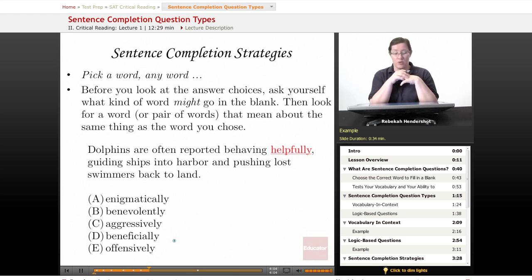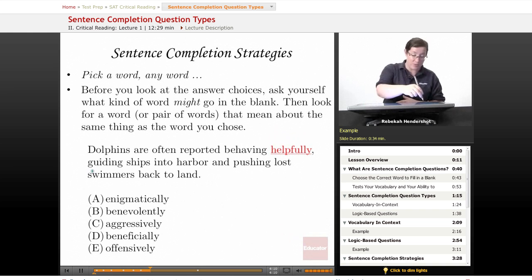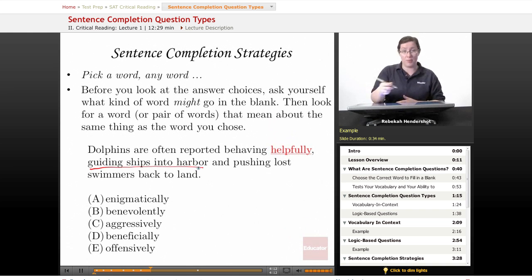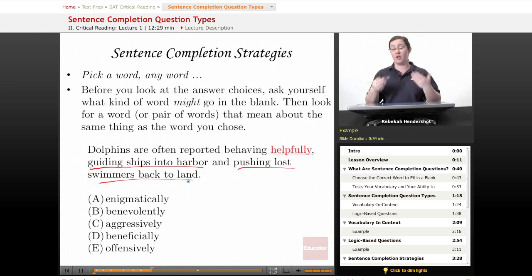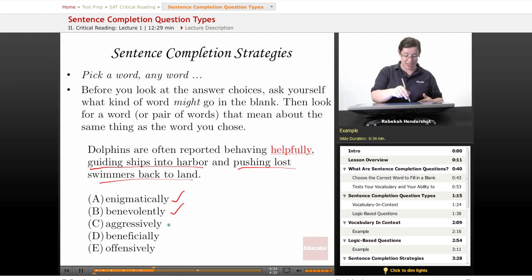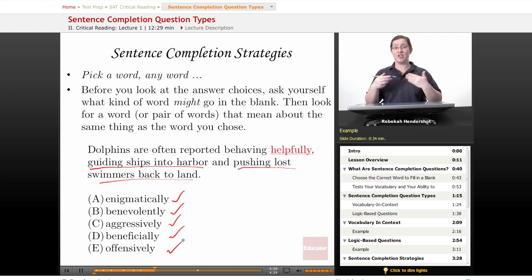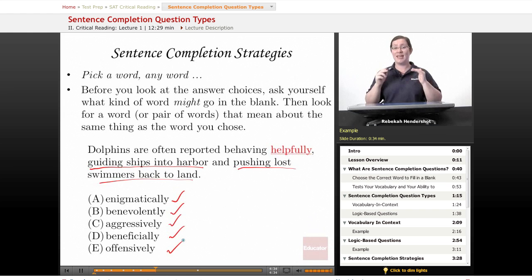Let's apply this to the dolphin question. Dolphins are often reported behaving blank, guiding ships into harbor and pushing lost swimmers back to land. Well, if they're guiding ships into harbor and pushing lost swimmers back to land, those are very helpful things — so you probably want a word that means something like 'helpful.' As we look at enigmatically, benevolently, aggressively, beneficially, and offensively, we can start to use process of elimination to eliminate words that don't mean something like helpful.